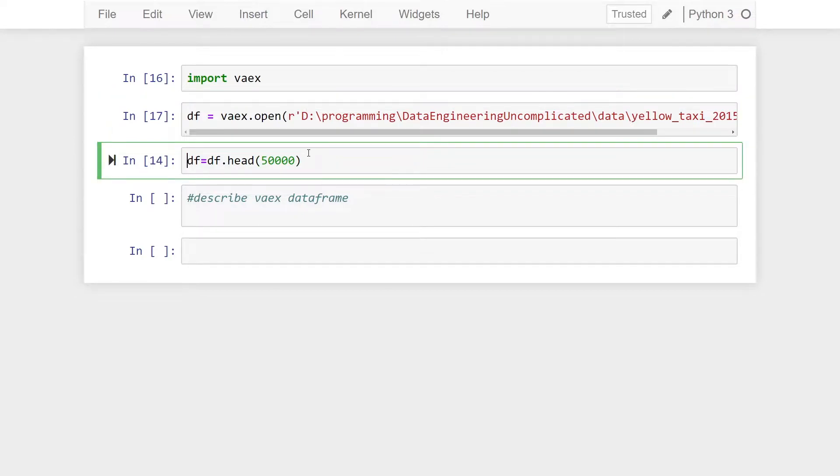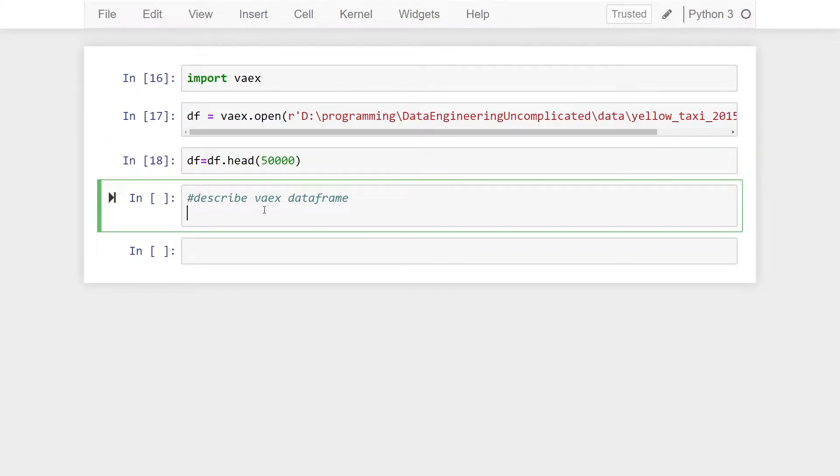I've created a subset with the head method of only bringing in 50,000 records. Now to get summary statistics of a Vaex data frame, all you have to do is use the describe method. So we're going to...